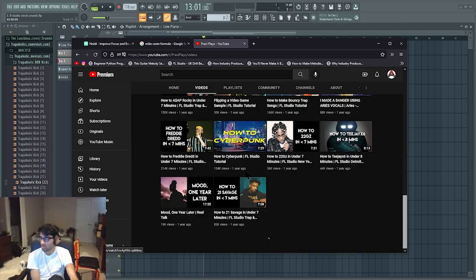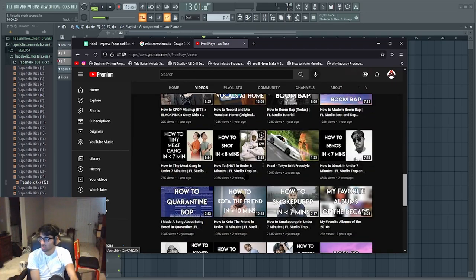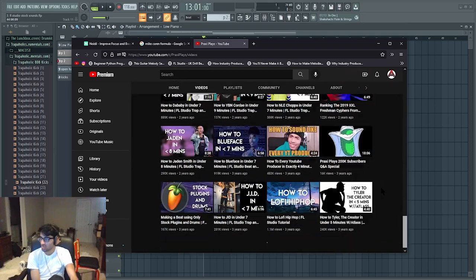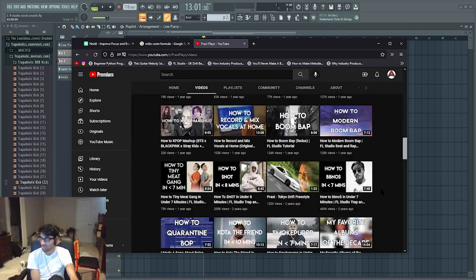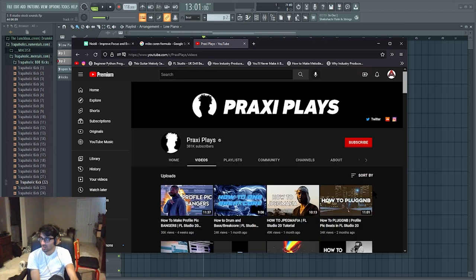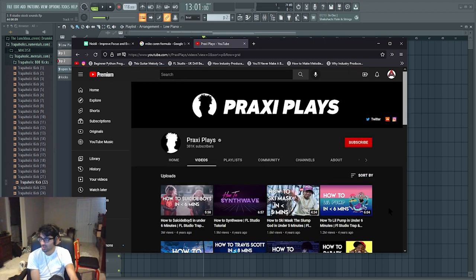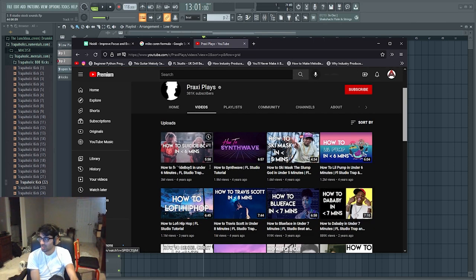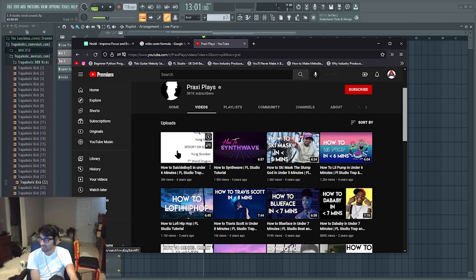We're just going to steal. Let's do this. Look at this dude's most popular videos. Look at this. How to Suicide Boys in less than six minutes.